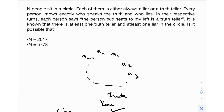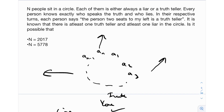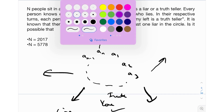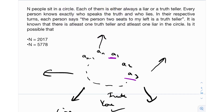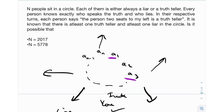In their respective turns, each person says: 'the person two seats to my left is a truth teller.' For this problem, I'm going to use the convention that the people are sitting facing outwards. So A1 will be two places to the left of A3. The direction — inward or outward — doesn't matter much here; it only changes the labeling.